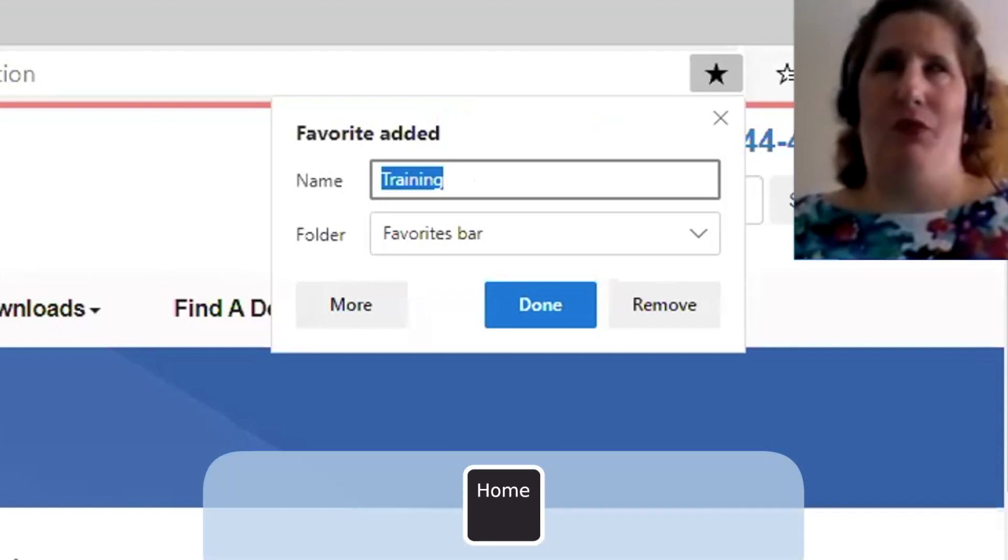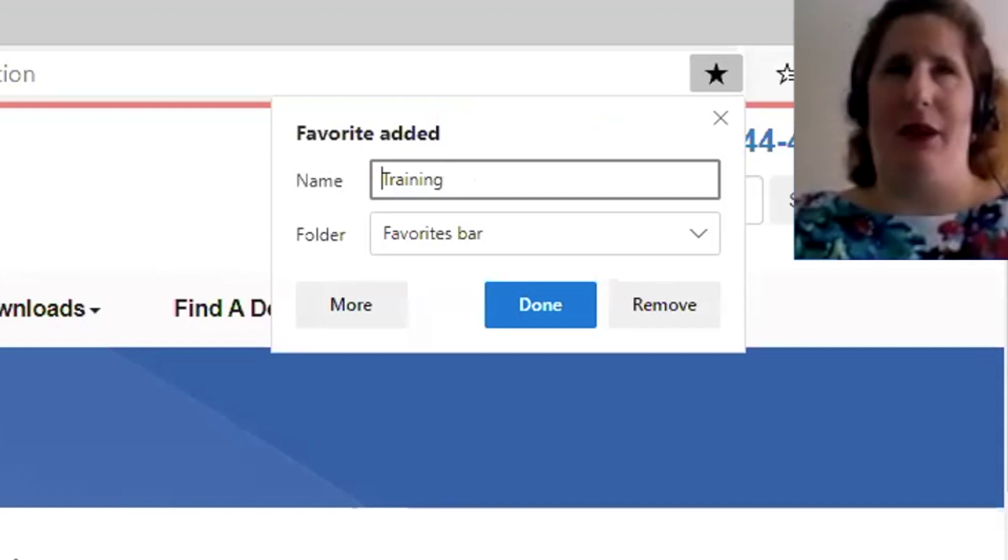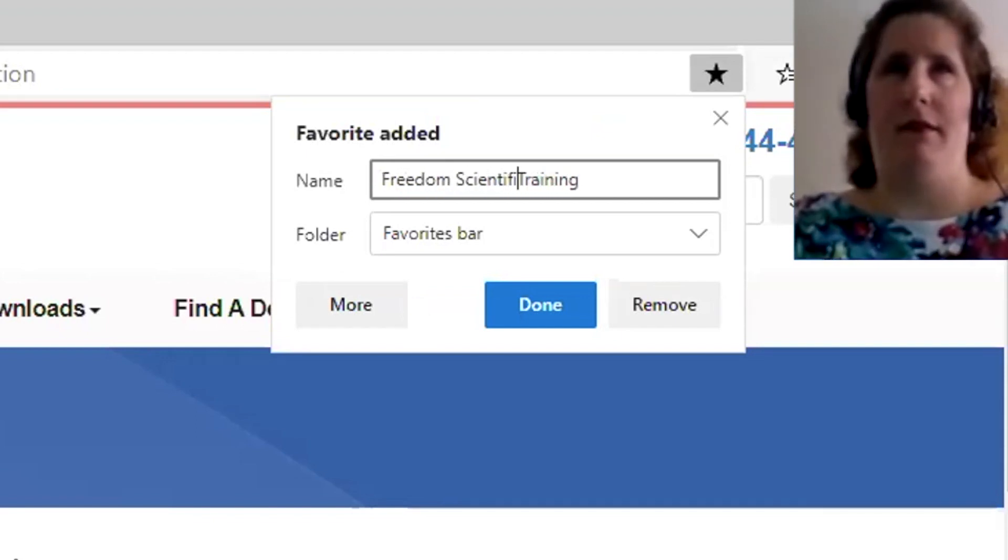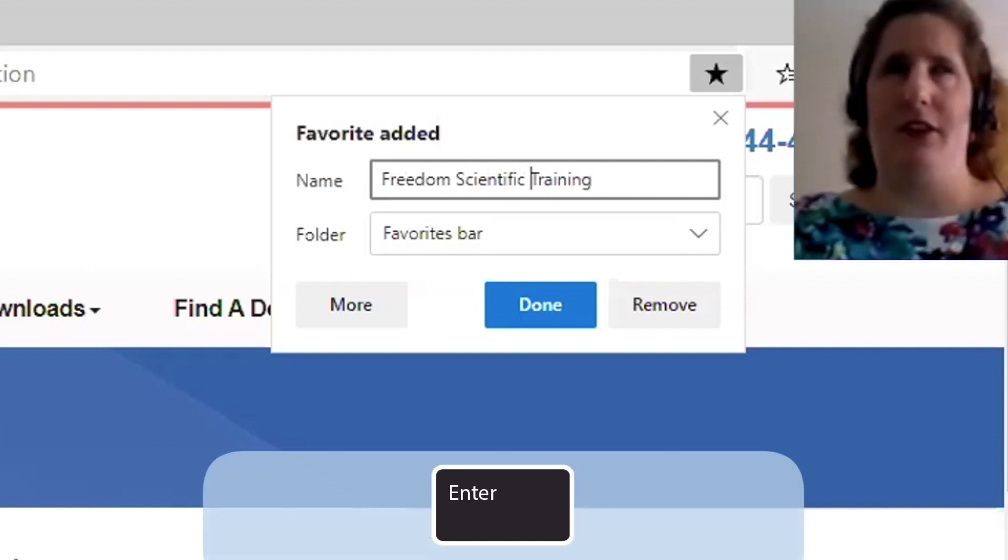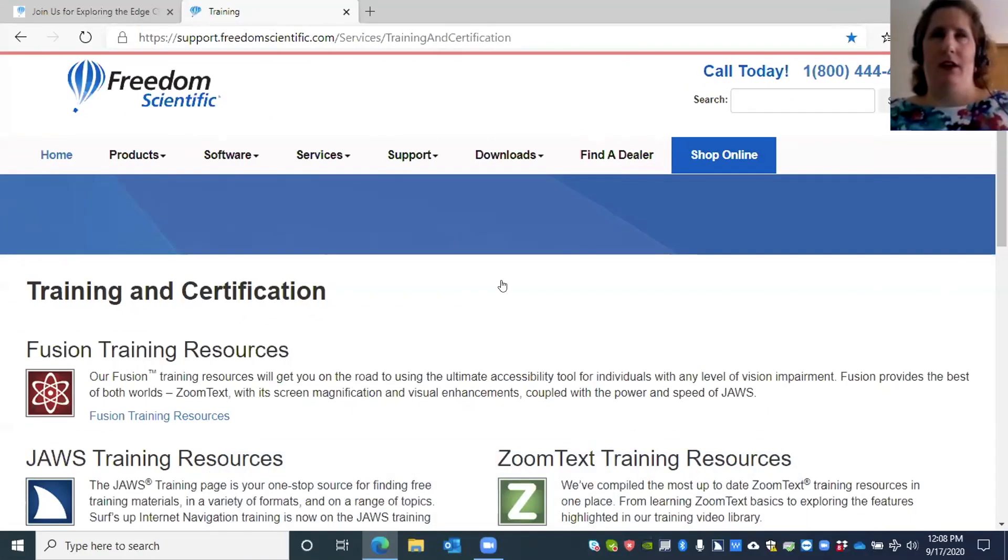I can navigate using Home to the beginning of this line. I can type the words Freedom Scientific: F-R-E-E-D-O-M space S-C-I-E-N-T-I-F-I-C space. Then I can press Enter to add. Training - Microsoft Edge.